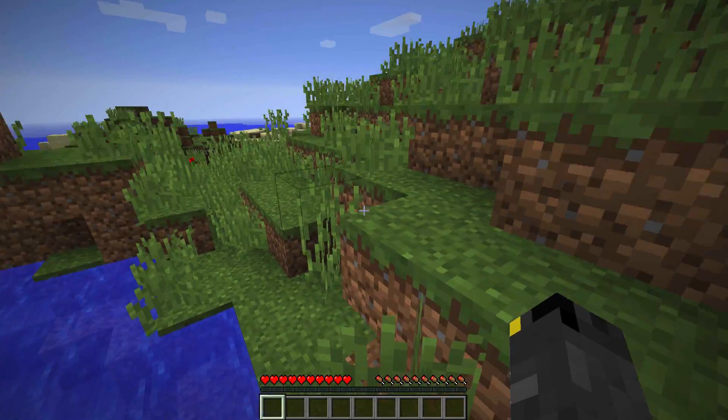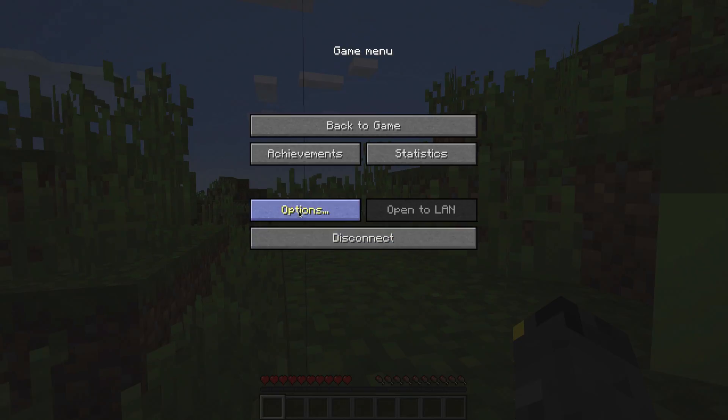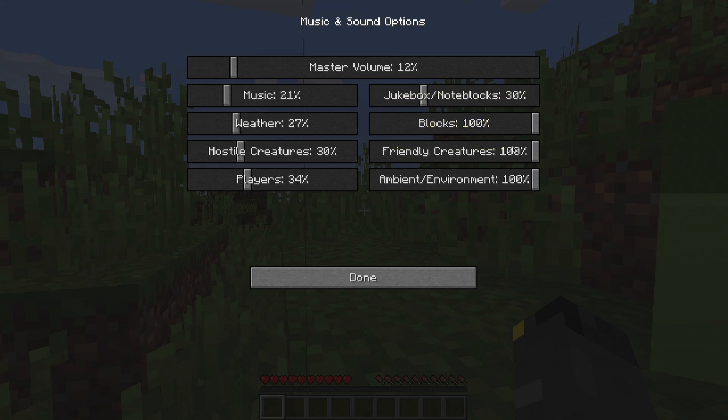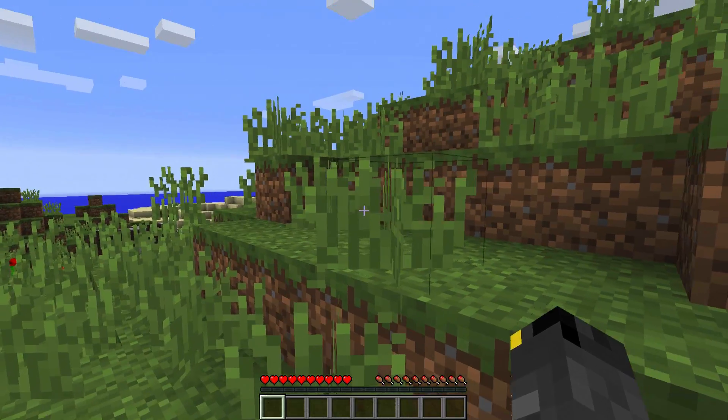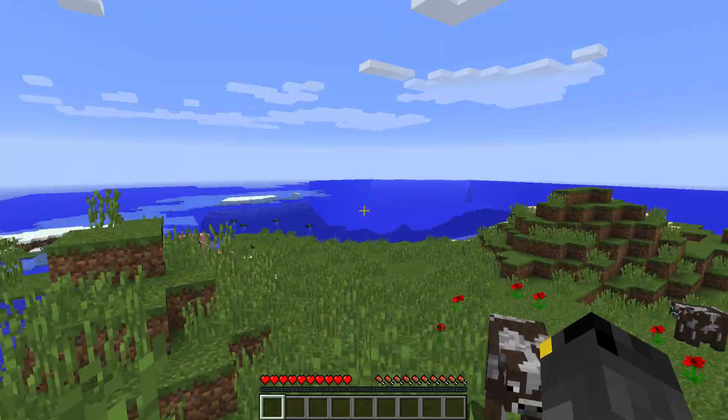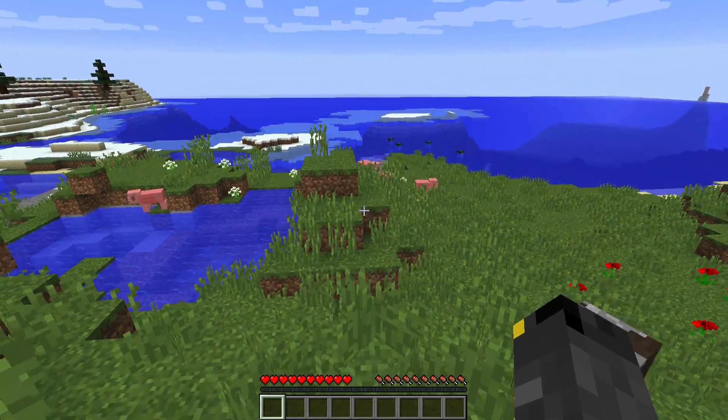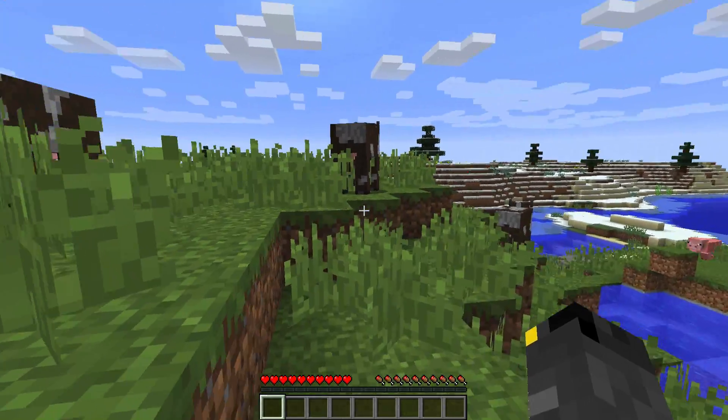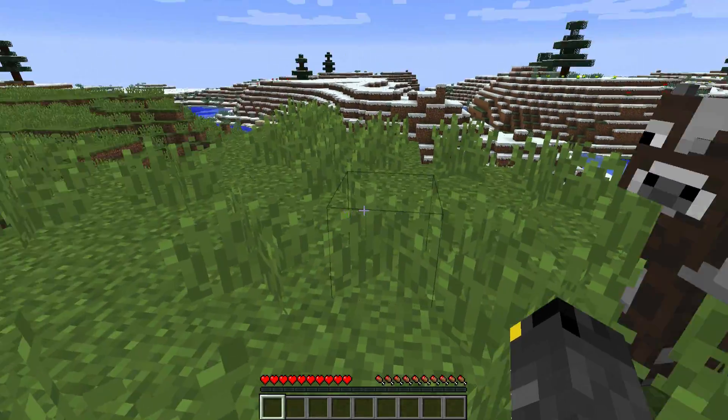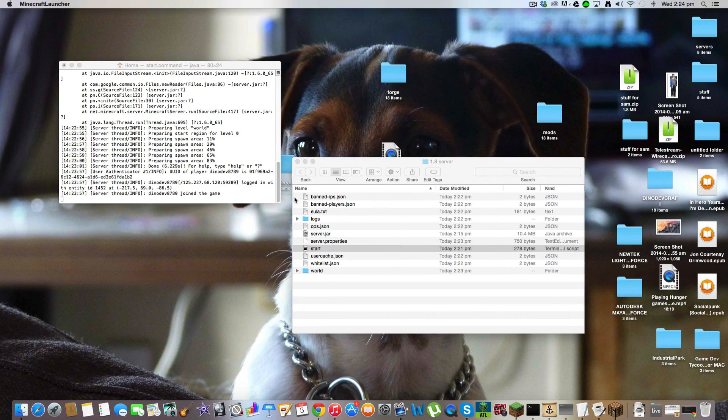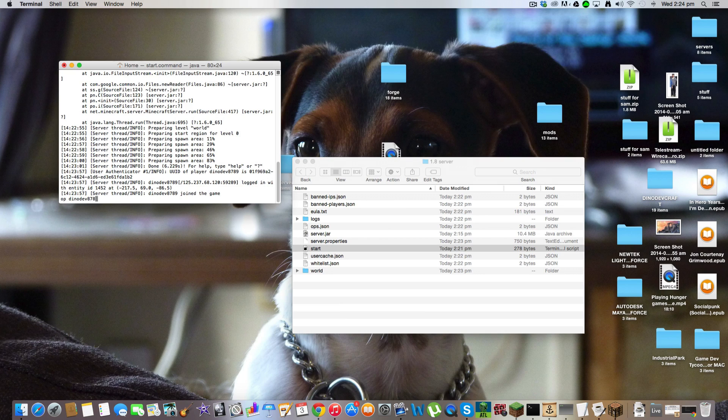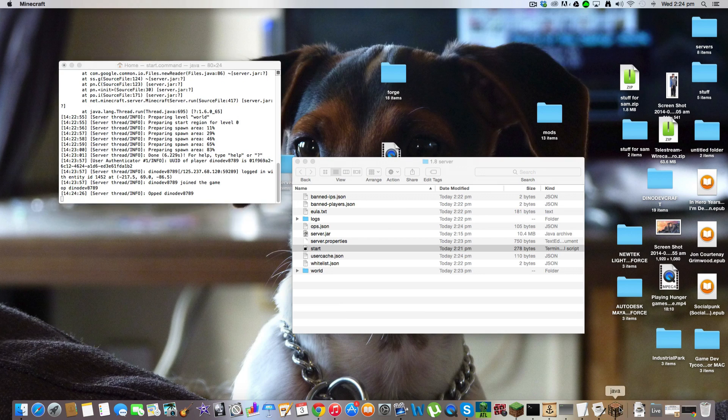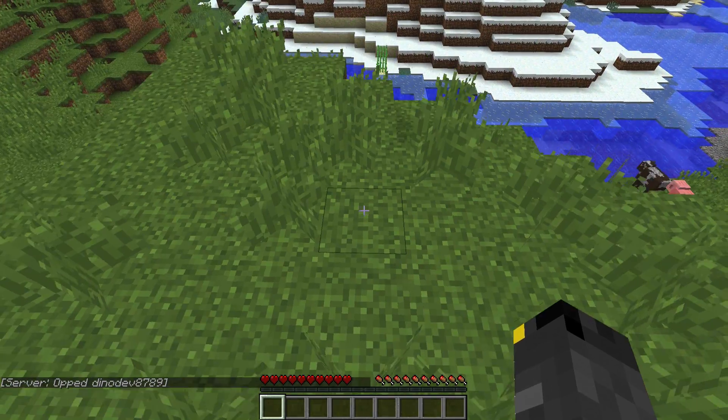As you can see. Whoa, that's loud. Okay. That's better. And it's just a normal minecraft server. Well. 1.8 server. Wait. I need to op myself. Op Dono Dev. Excellent.